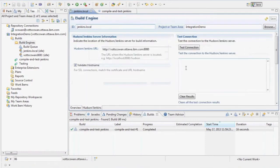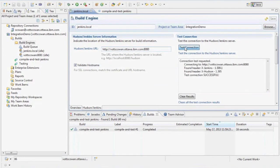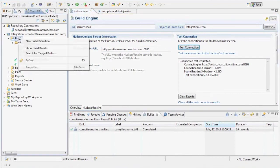On the Hudson Jenkins tab, I enter my server name and port. I can test connection and verify that the server is up.